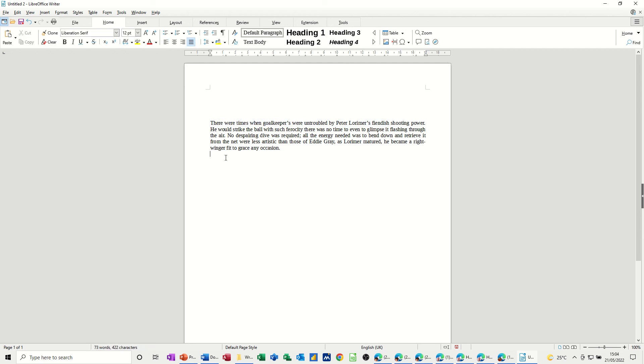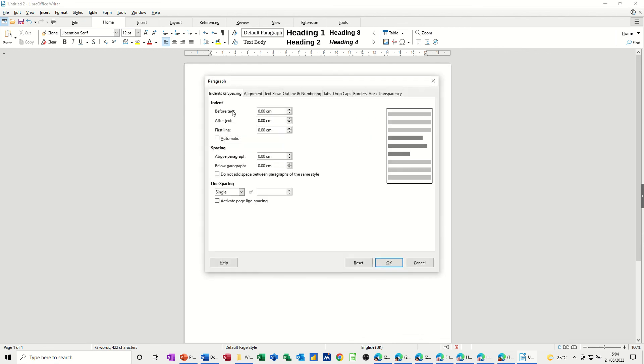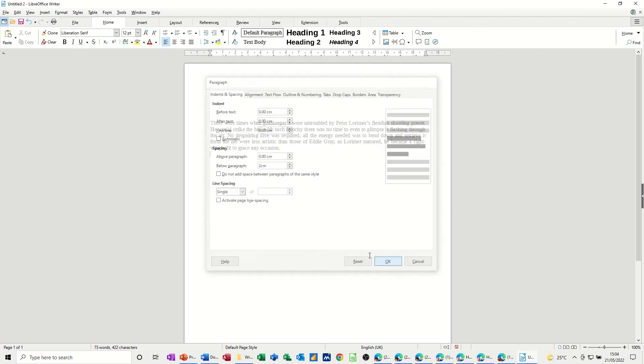I haven't got spacing afterwards but if I just go back into it, after text, do some as well. Not the indent, put that back to zero, the spacing after. Let's put it to two centimeters, which is huge.